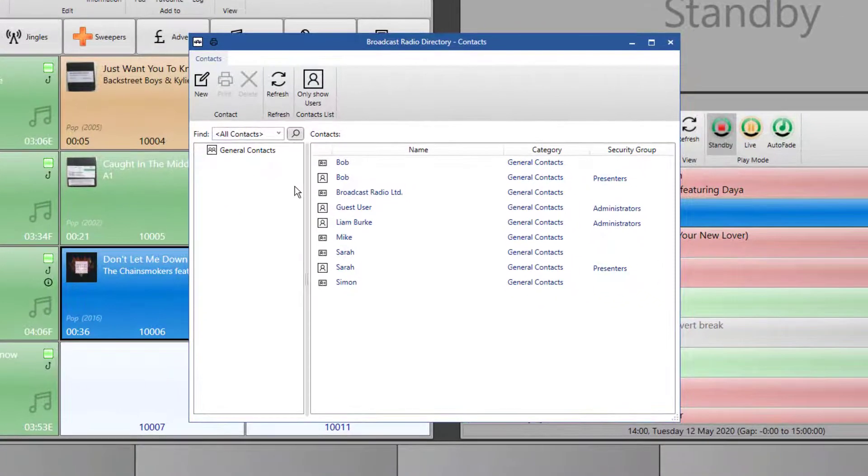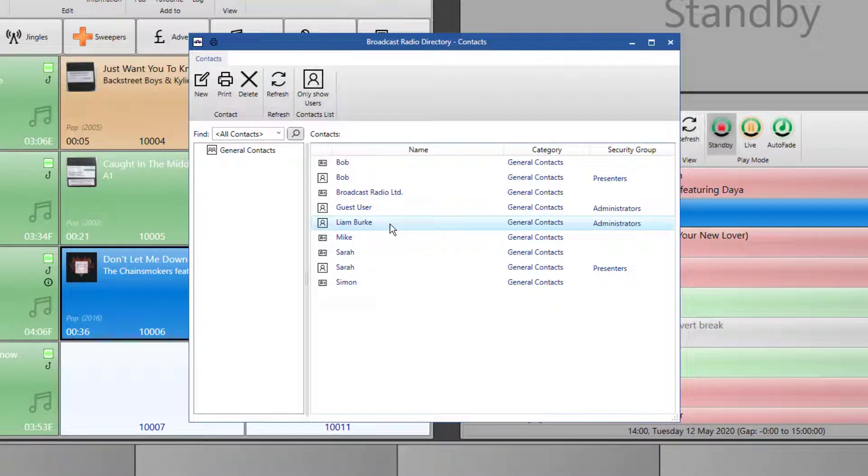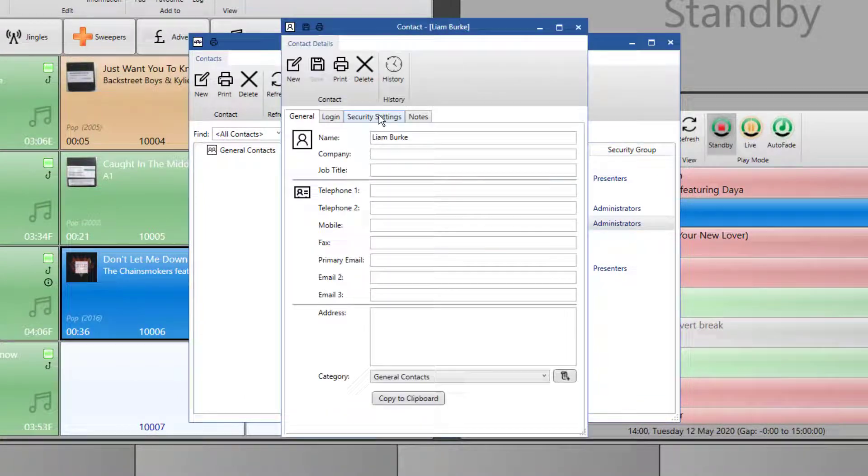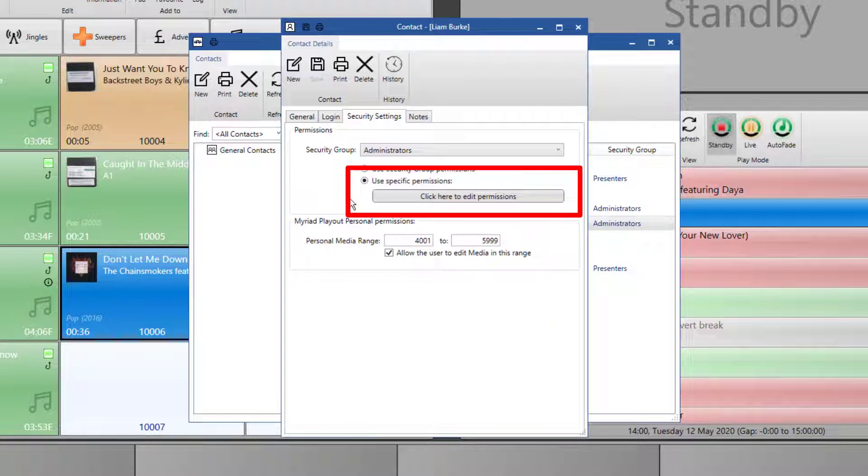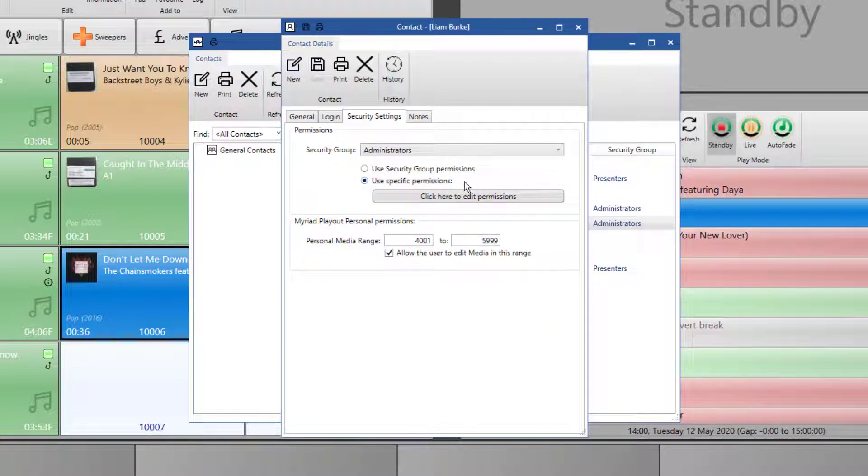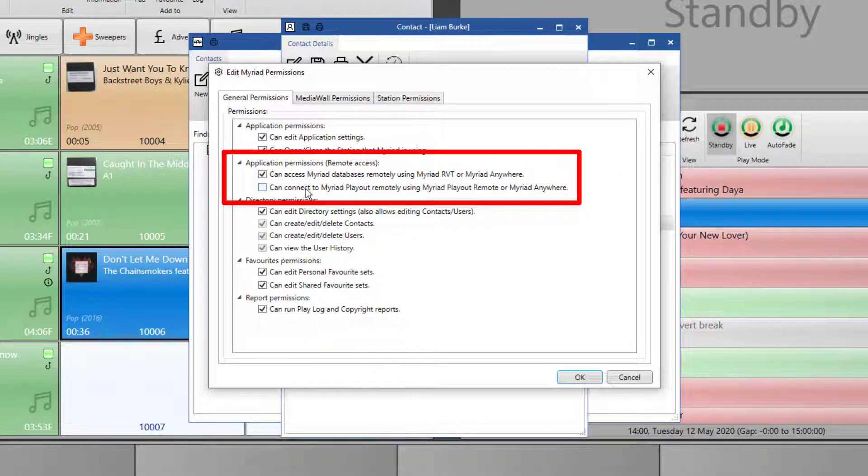Find the user you want to edit. Double click on them. Go to the security settings tab and make sure that use specific permissions is the selected option. You can then click on the edit permissions and set the same settings.